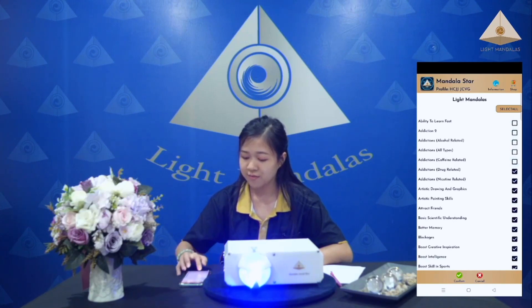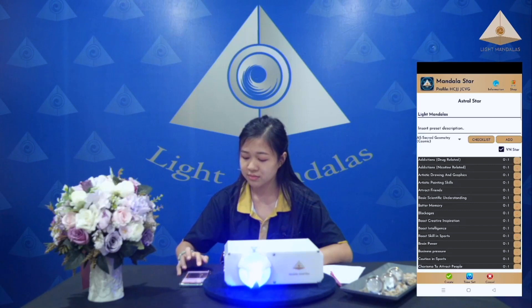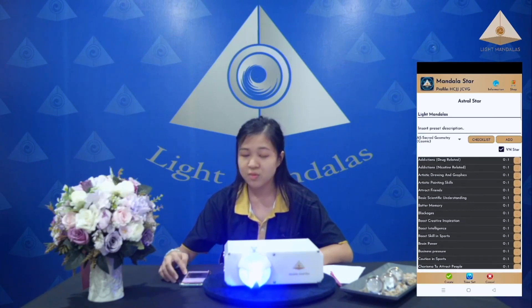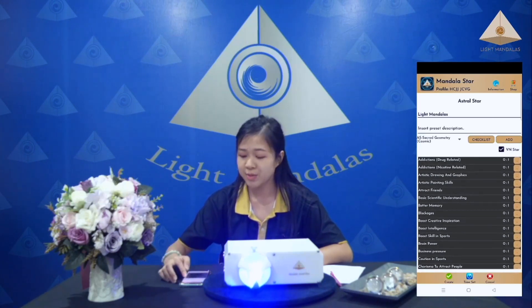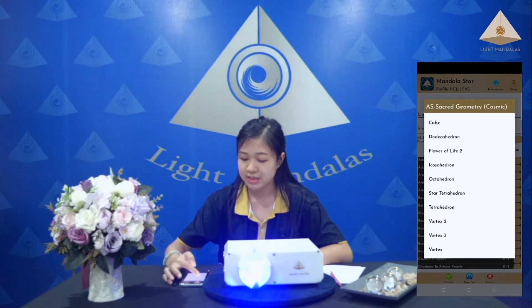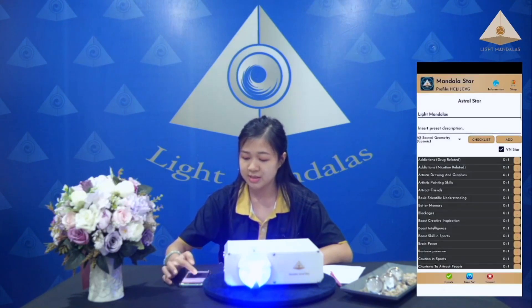Confirm. If you want to add some presets, you can click add and choose the preset.